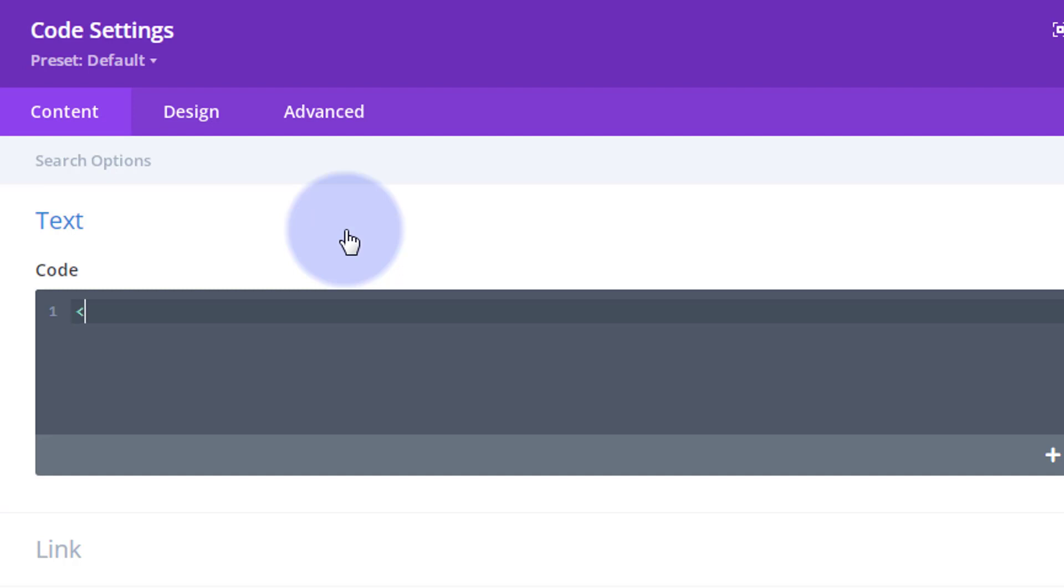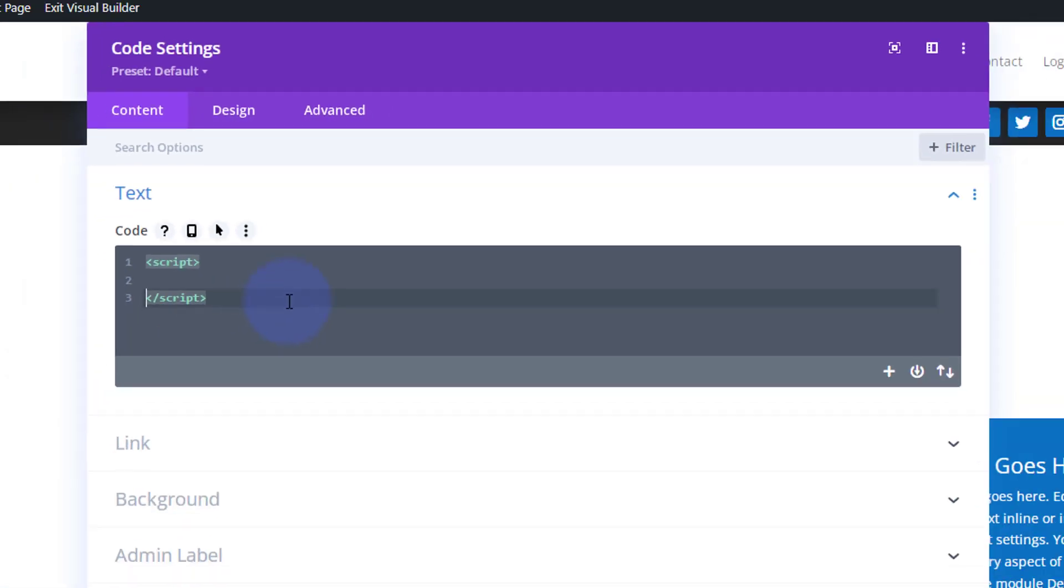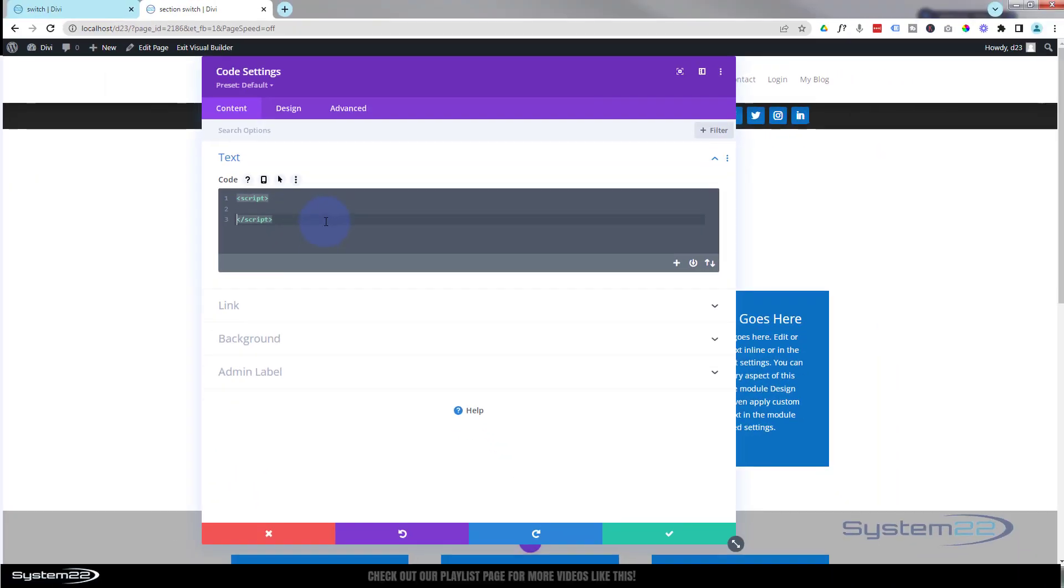Now because we're using JavaScript for this today, I need to open some script tags, which is left pointy bracket, the word script, and right pointy bracket. When you put the right pointy in, it'll put the closing script tag in there for you. The only difference is that's got a forward slash in front of the script there.